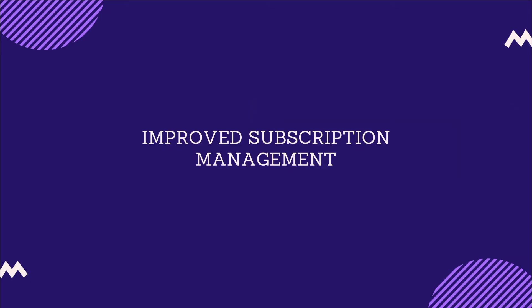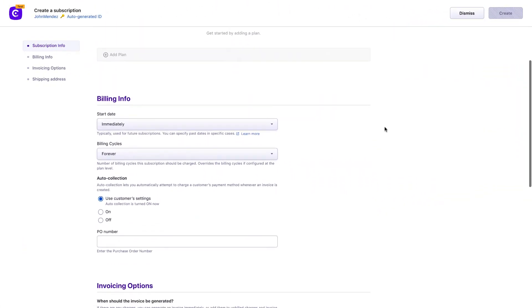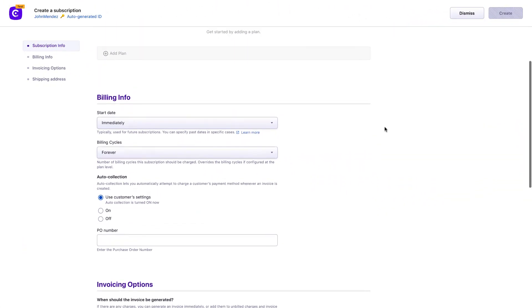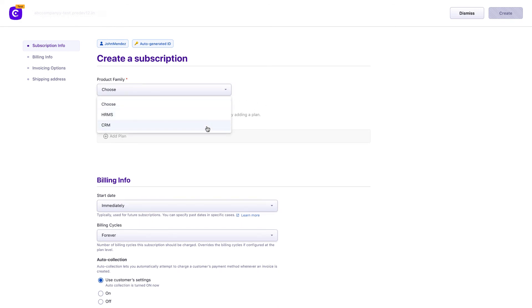Improved Subscription Management. When you are on Product Catalog 2.0, creating and editing subscriptions come with an easier and intuitive user interface.